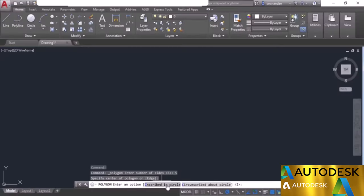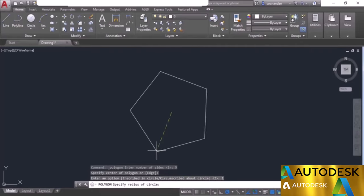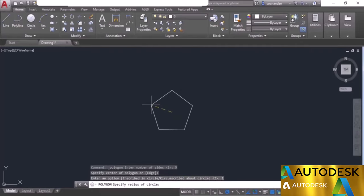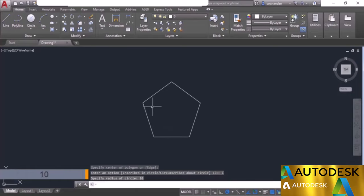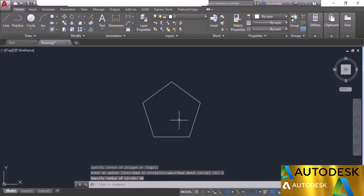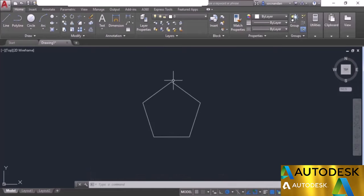Select inscribed in a circle. The cursor is on one of the vertices and the imaginary circle passes through all five vertices of the polygon. Enter the radius of the circle — let's enter 10 — and press enter. Here we have the polygon. The circle passing through all vertices has a radius of 10 units.